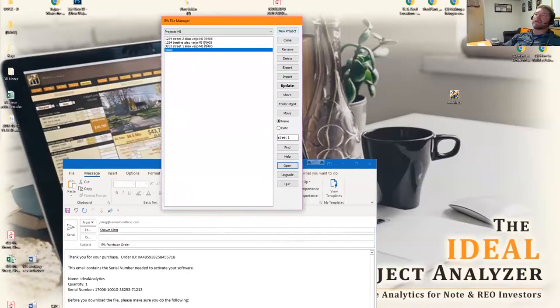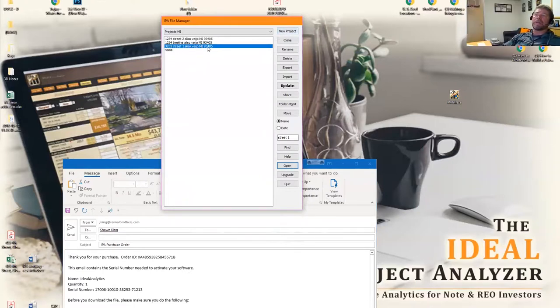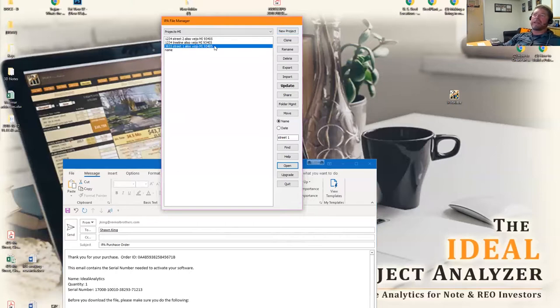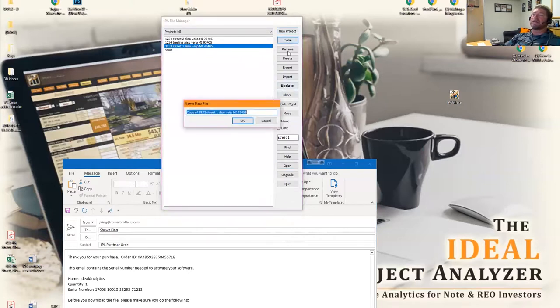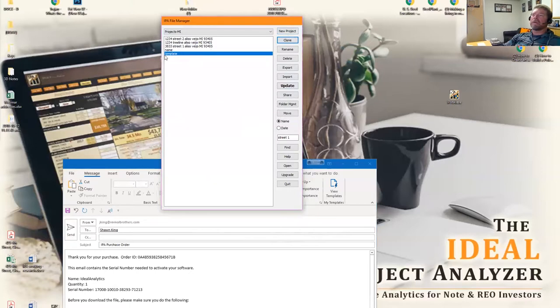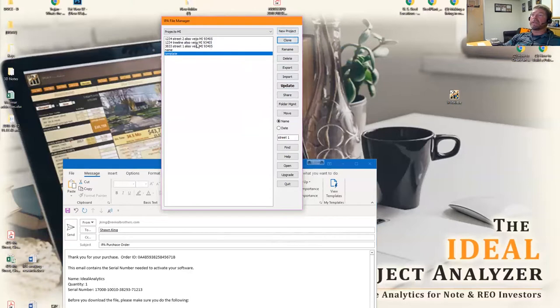You can also clone a file. Let's say, for example, this particular one that you've created had all the presets in it for your assumptions in IPA. If you like that, you can clone it and create a template file that maybe you use in the future and always start with that one. You can do all kinds of stuff with it. Cloning will allow you to duplicate whatever's in here.